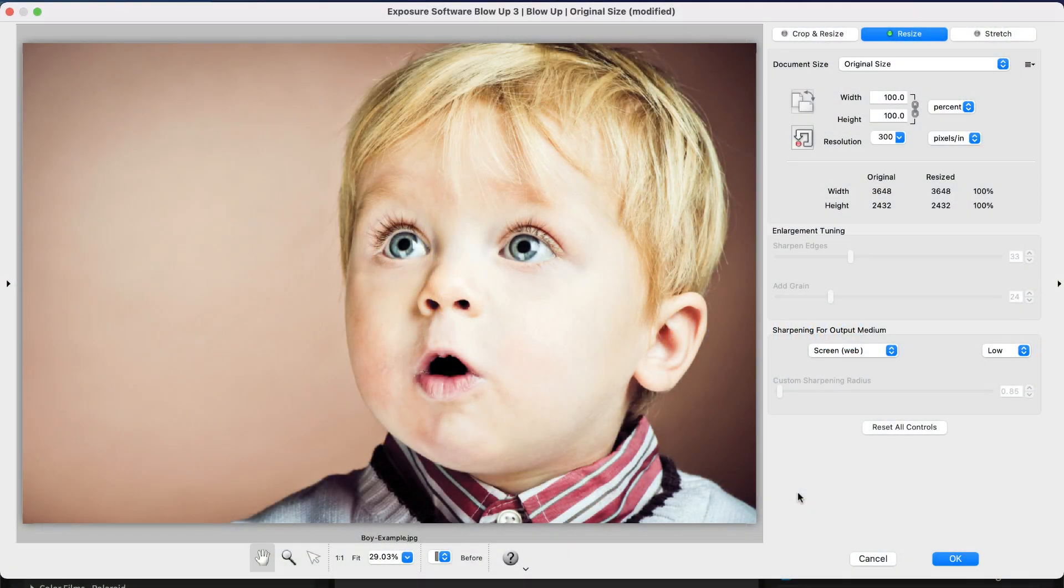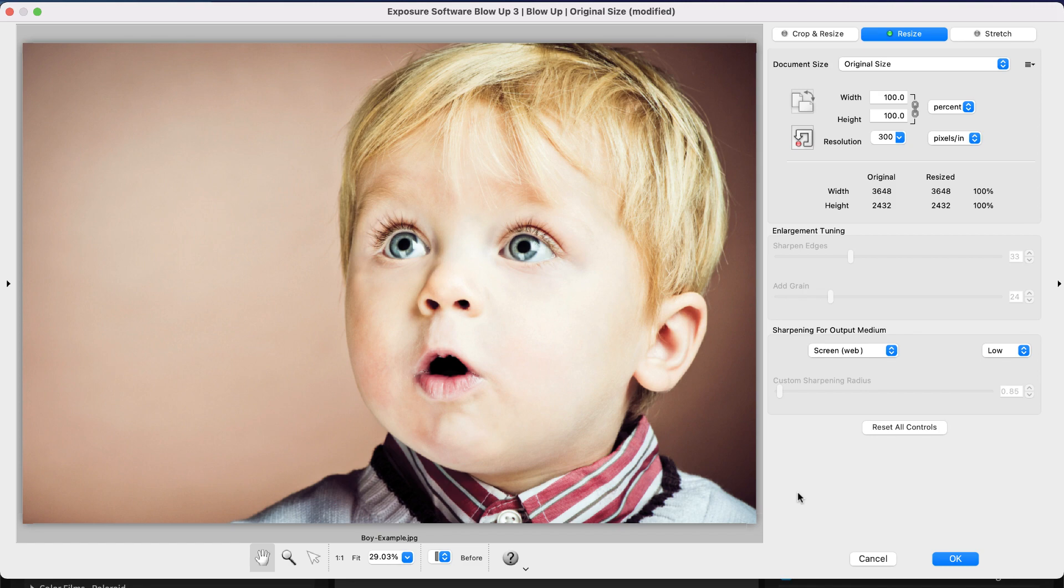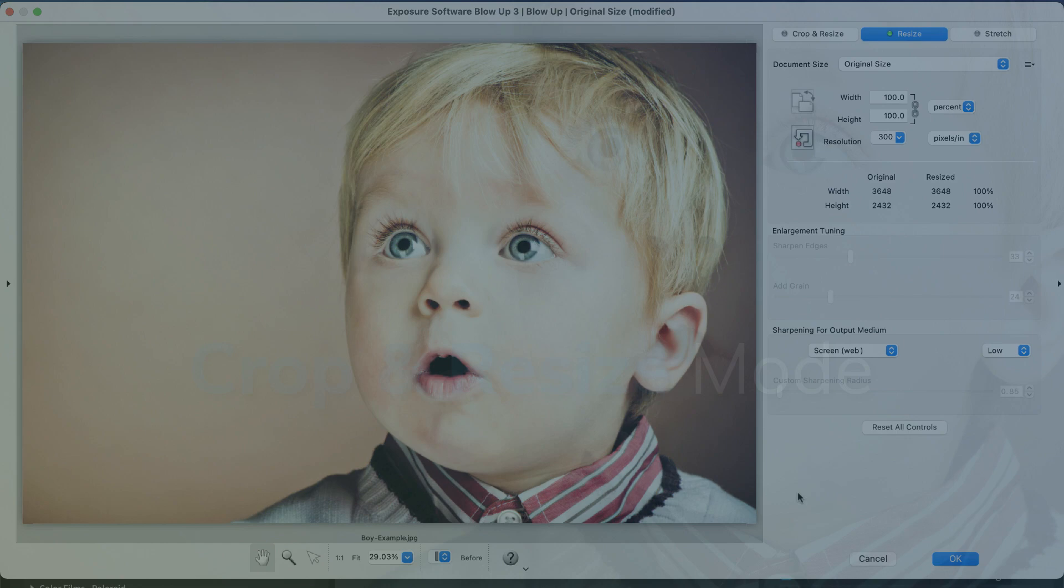Blowup's image enlargement technology is part of the Exposure bundle, and it can also be used as an editing plugin for Photoshop or Lightroom. The image we are resizing in this demonstration has a standard 4 by 3 aspect ratio.